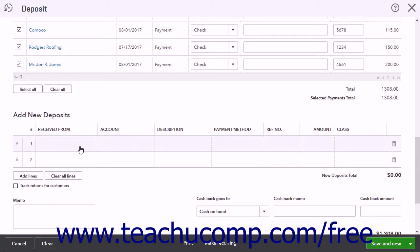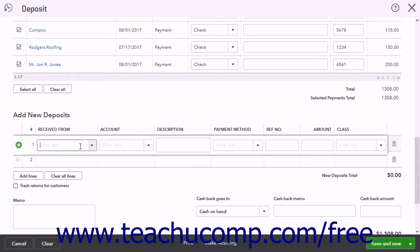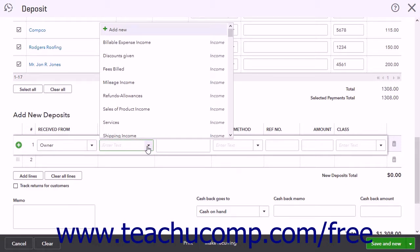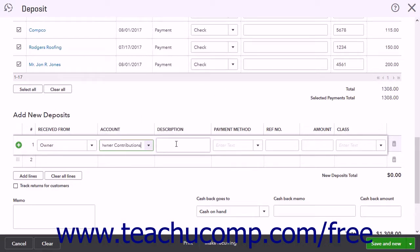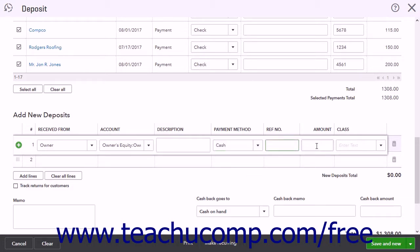When creating a new deposit amount, first select the Customer, Vendor, or Employee name from the Received From column. Use the Account column to choose from which account the funds are coming — for example, if recording an owner's contribution, the owner's contributions equity account would be selected here. The Description column lets you enter a description for the deposit. The Payment Method column lets you record the type of payment. The Reference Number column lets you enter a reference number for the line item if needed. The Amount column lets you enter the amount to deposit for the line item.